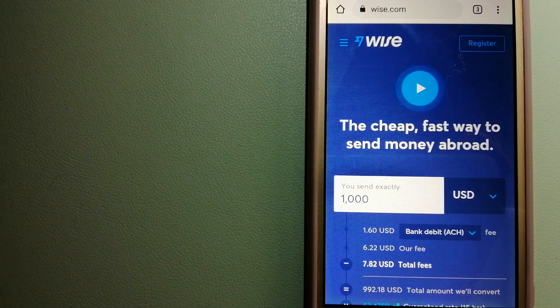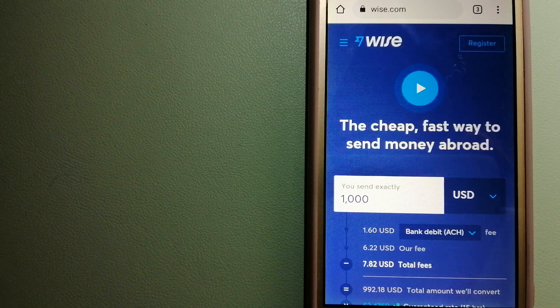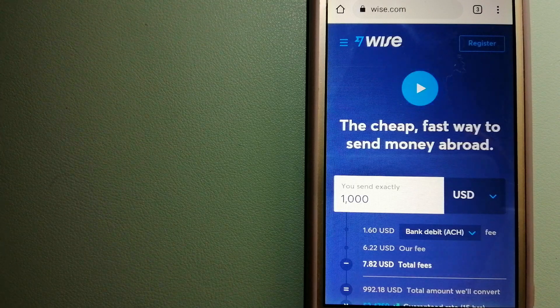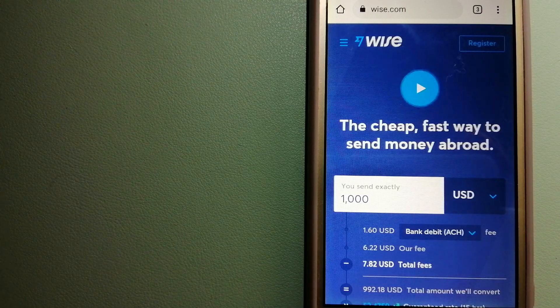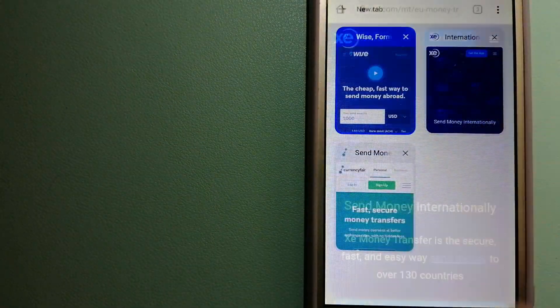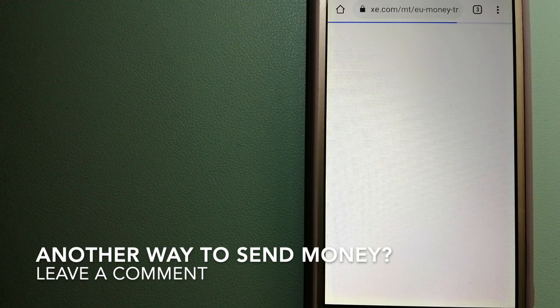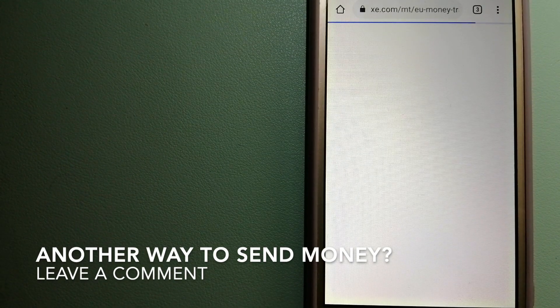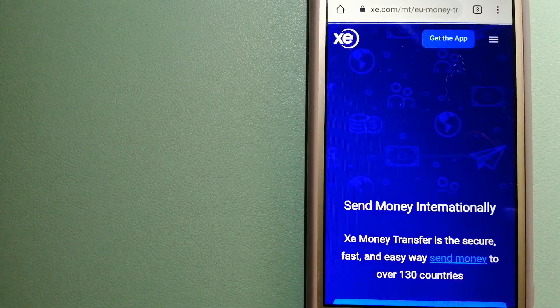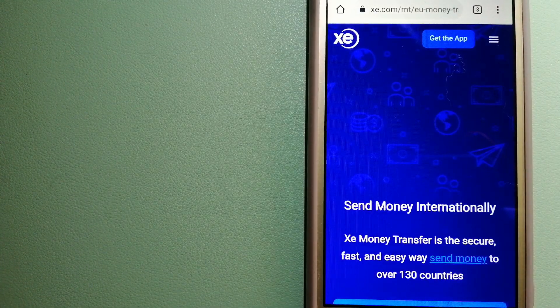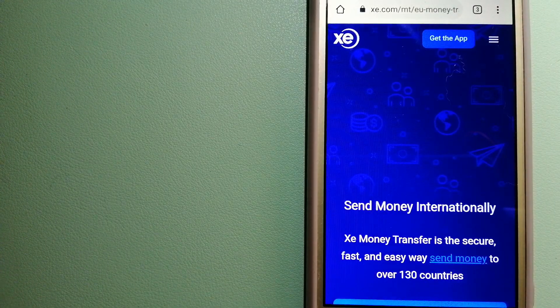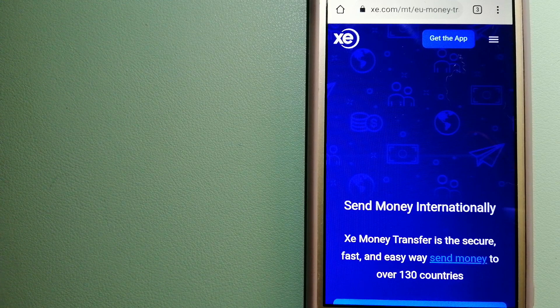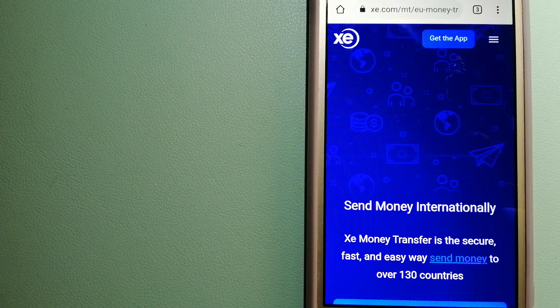The third option is XE Money Transfer. This is an online money transfer company that offers a cheaper and faster way to send money internationally. As a trusted and seasoned name in foreign exchange, they could be a good option for your international money transfer.